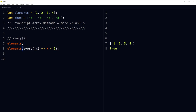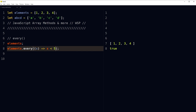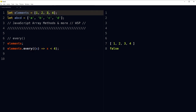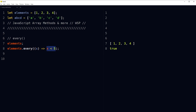The every array method: elements.every(x => x < 5) returns true because every element is smaller than 5. If we do x < 4, it is false — 3, 2, and 1 are smaller than 4, but not 4 itself, so not every element meets the requirement. Use every to check a condition for all elements in an array — it returns true only if all elements pass the test.